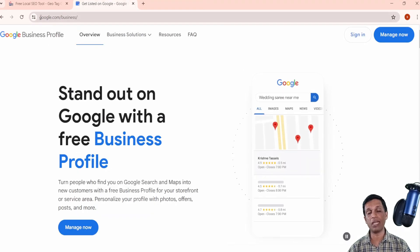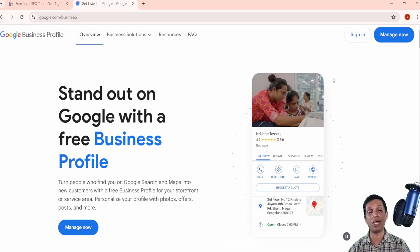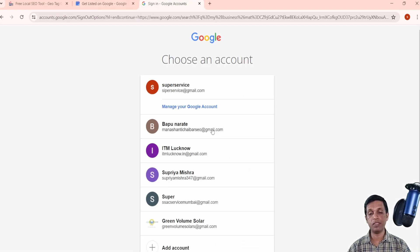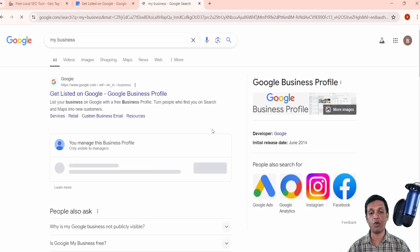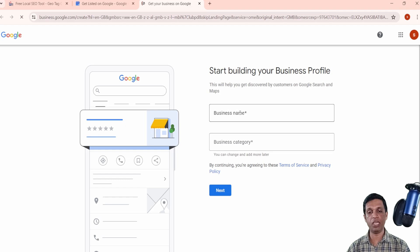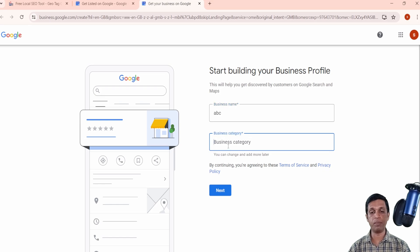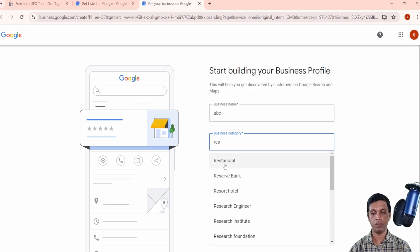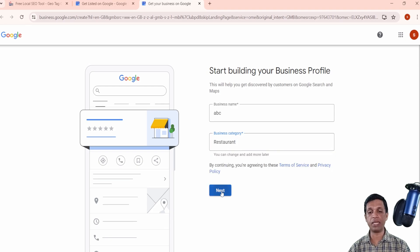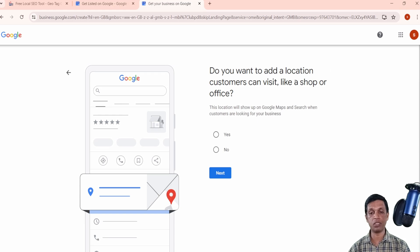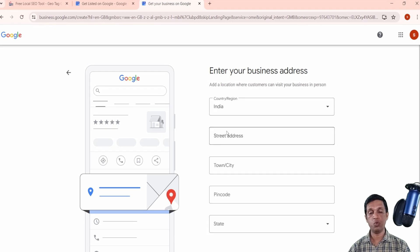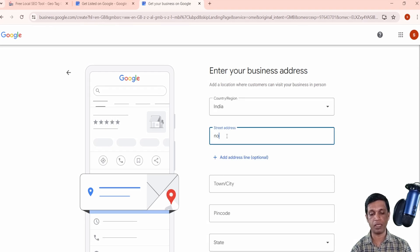To create a Google Business Profile, go to google.com/business and sign in with the email ID you want to use. It will open a screen asking for your business name — for example, 'ABC' — and a business category, like 'restaurant.' Then you select whether it's a shop or office that customers can visit, and add your exact business address.